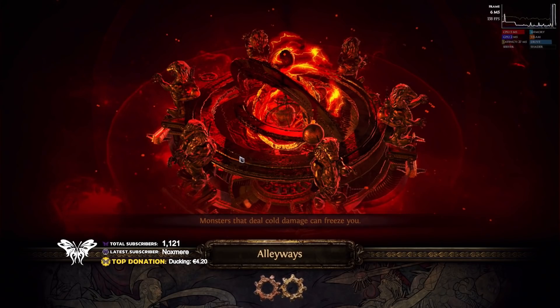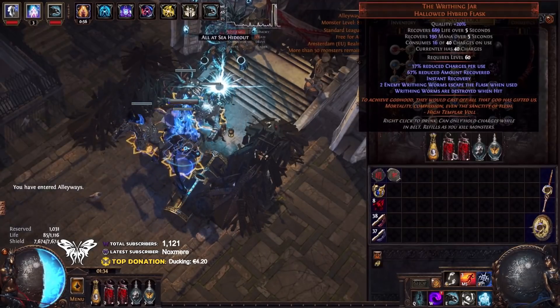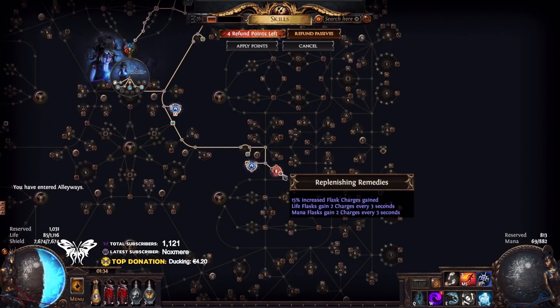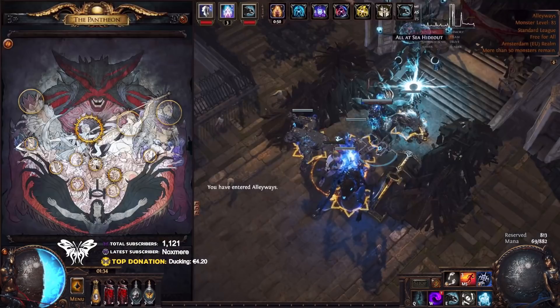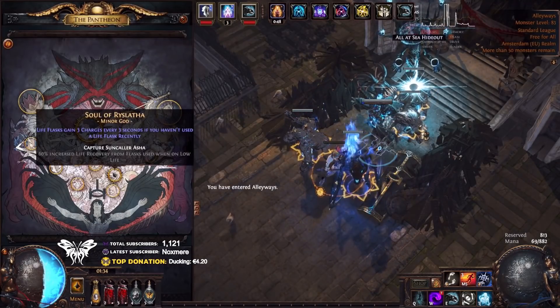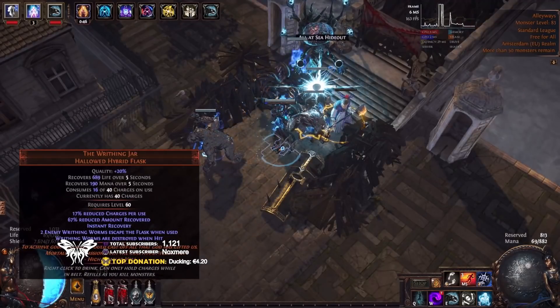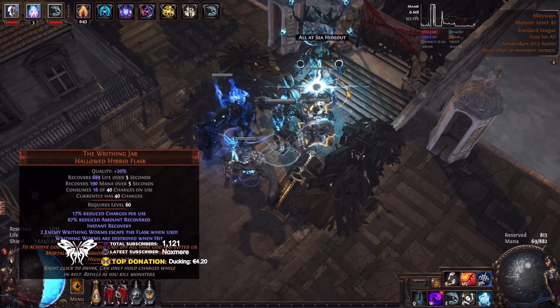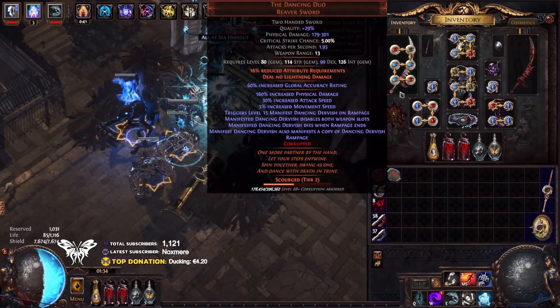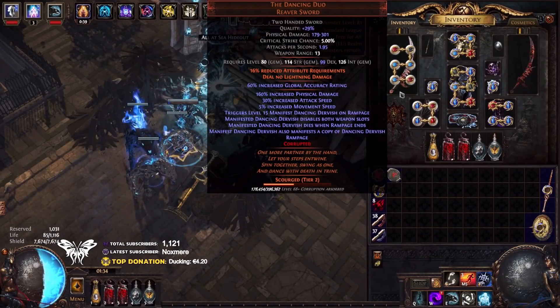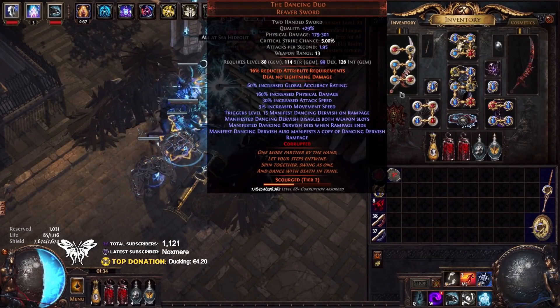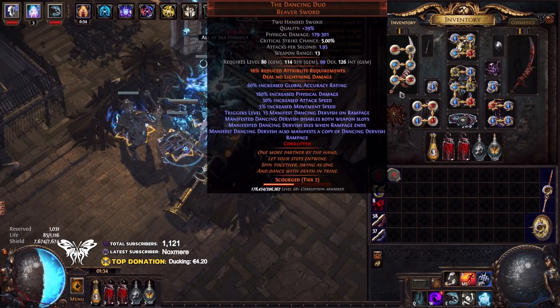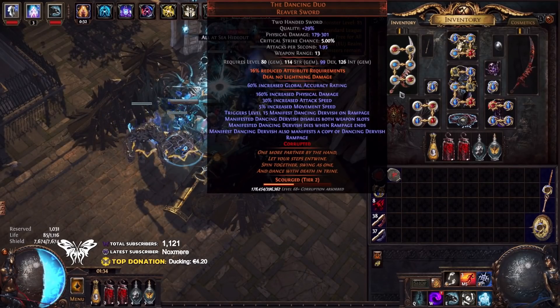The reason it is mandatory to have a Writhing Jar Flask is because of the tree where we're actually going in for replenishing remedies together with the Flask Mastery, as well as the Pantheon to give us flask charges if we haven't used a life flask recently. This actually helps us a lot by making sure we have charges on these flasks consistently. And the Dancing Dervish in the previous version, as well as the new version that's coming in 3.17, we will need to start Rampage. Now, that means I have to explain how Rampage works. The TLDR is this: Rampage does nothing for minions.